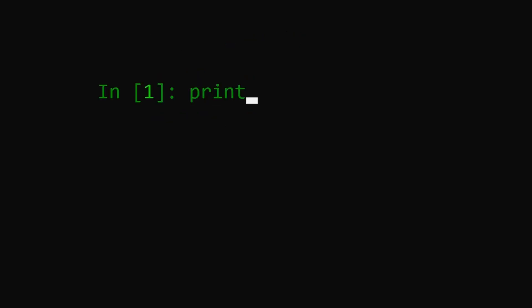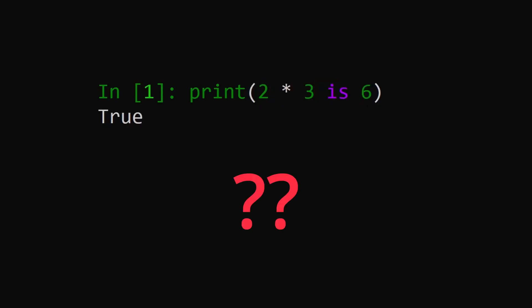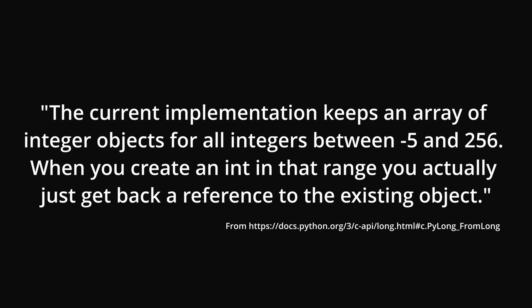But if that's the case, then why does 2 times 3 is 6 evaluate to true? Well, 6 is a special case. According to the docs, Python pre-allocates an array of all integers from negative 5 to 256, and any time an integer within this range is needed will receive a reference back to the pre-allocated integer object.